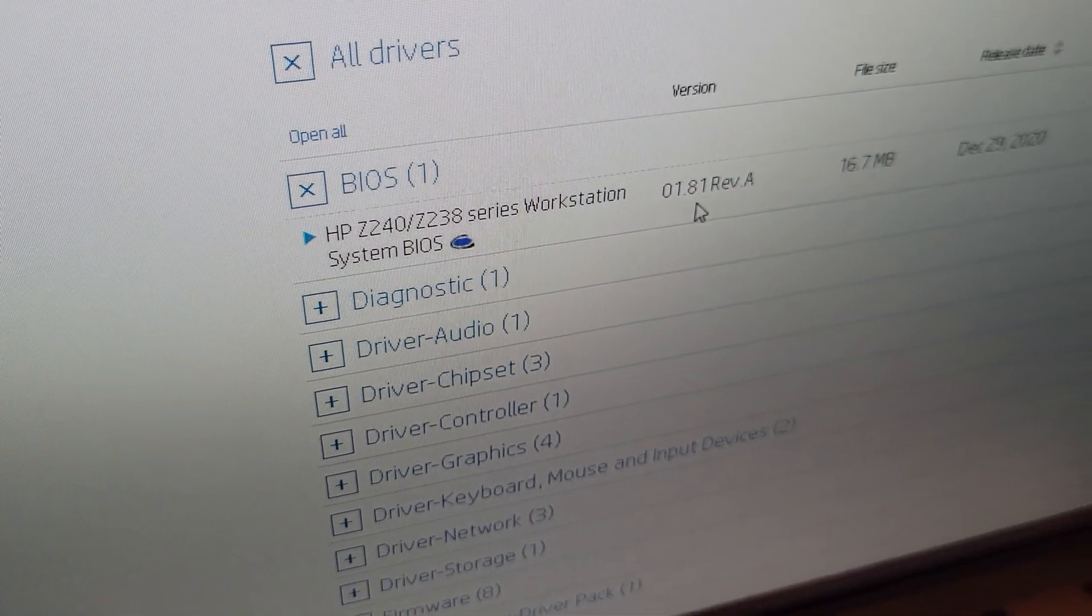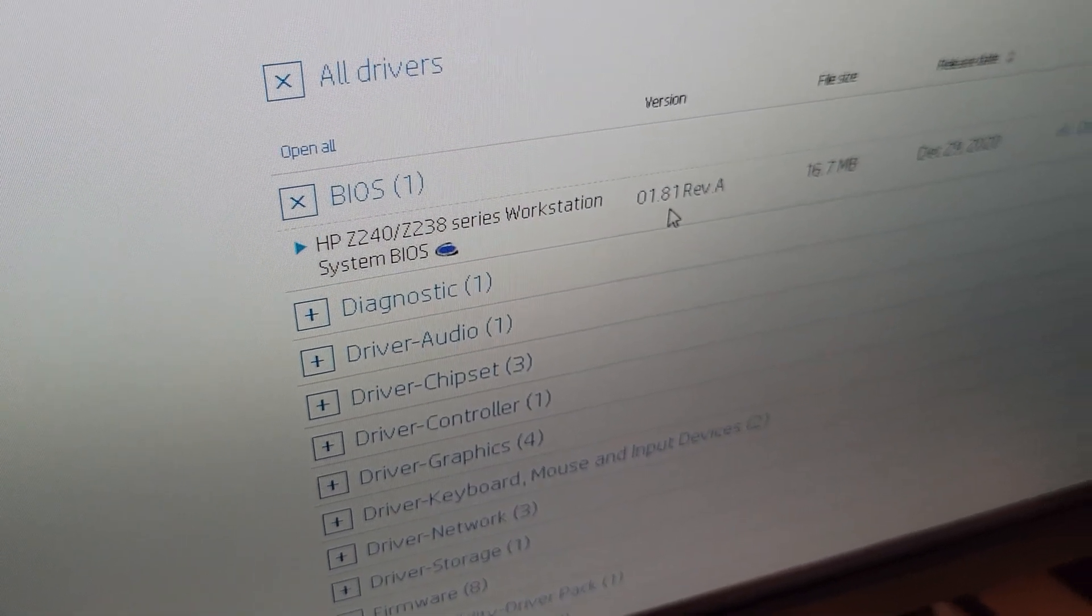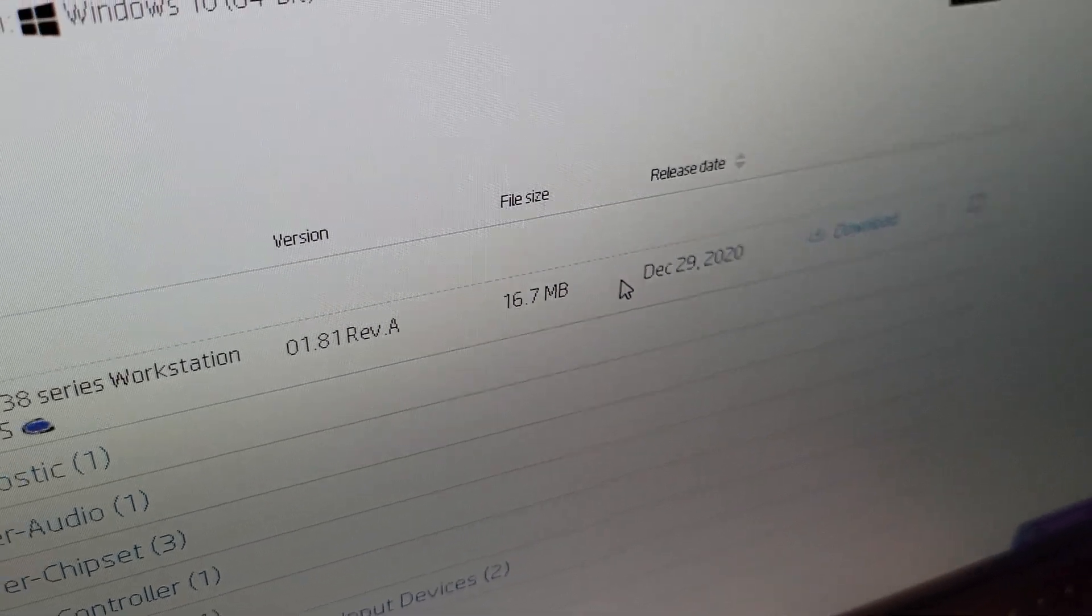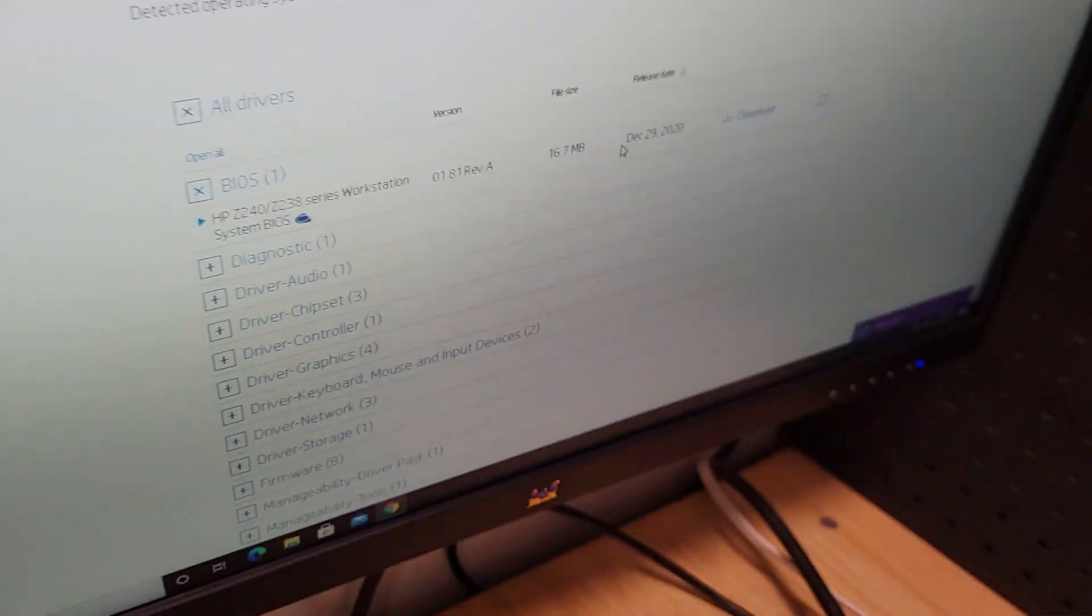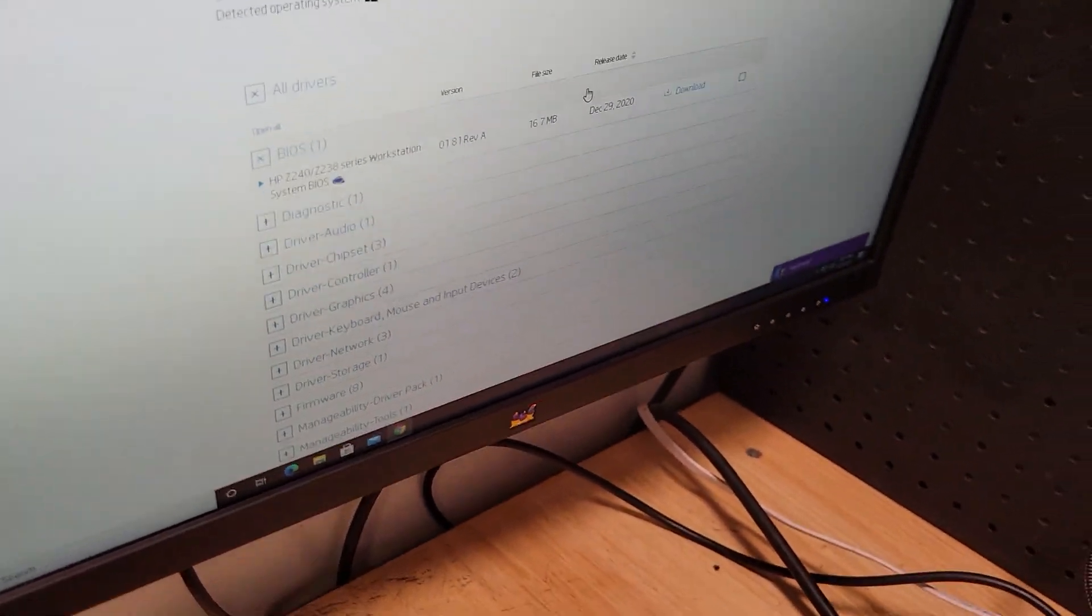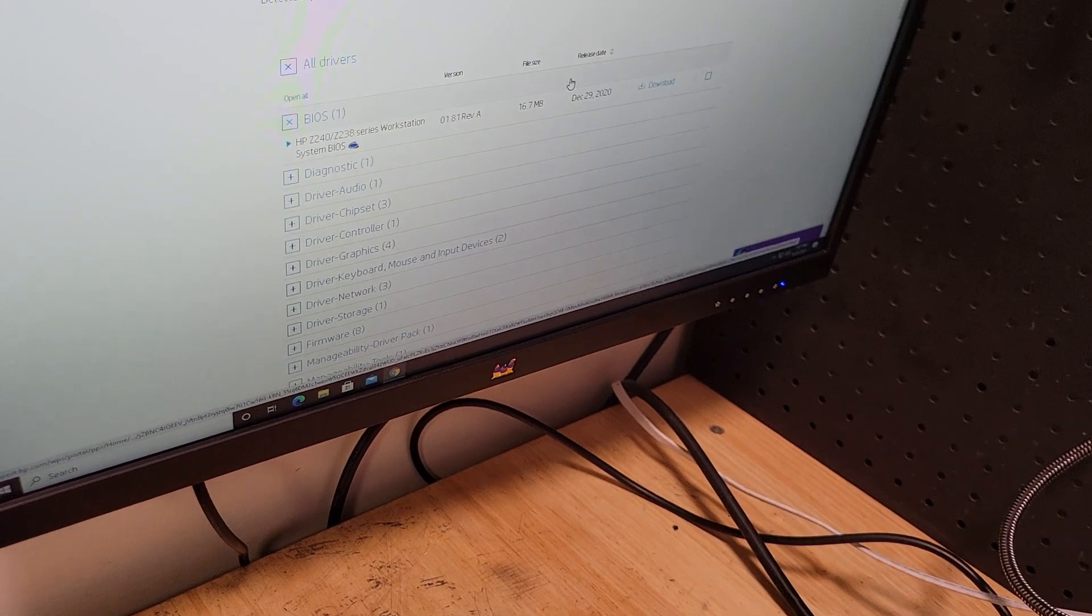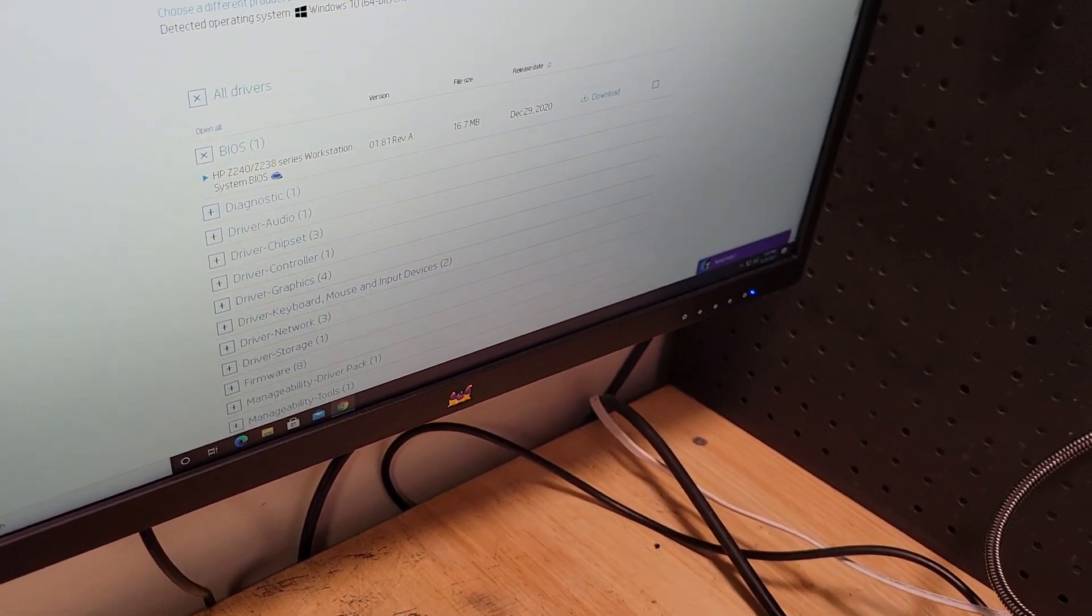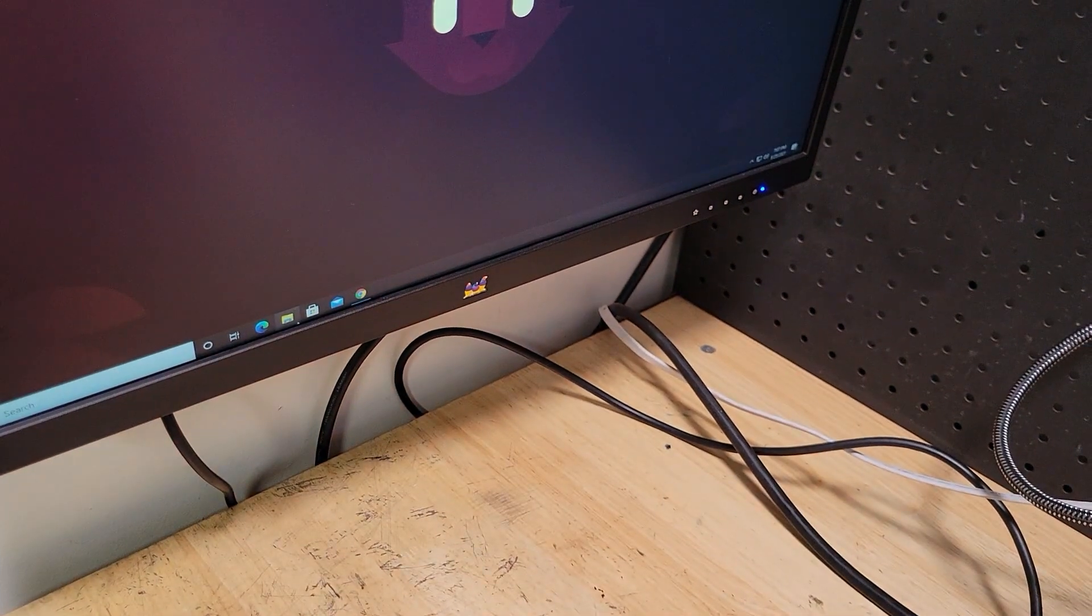The BIOS version that I had was 1.76, and this is 1.81, which actually came out in December 29th of 2020. After I did that and updated the BIOS, it ran fine. And I haven't had an issue since.